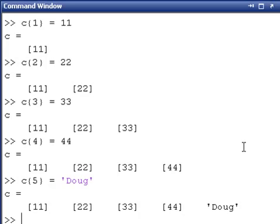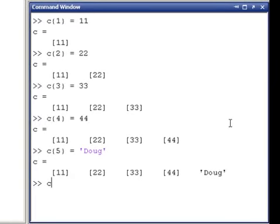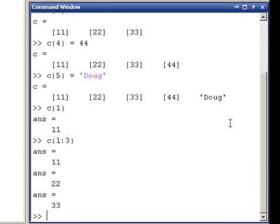Now, if we want to get out a few of these, the indexing is similar, but it doesn't work exactly the same. If we were to say C1, we'll get out our value of 11, that's no problem. But if we try and pull out a range, like 1 through 3, it's going to come back as 3 different answers.